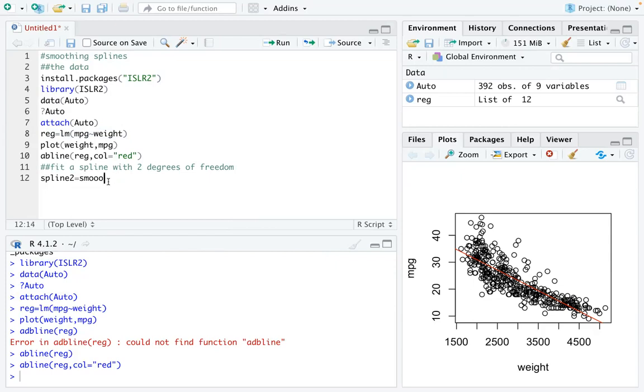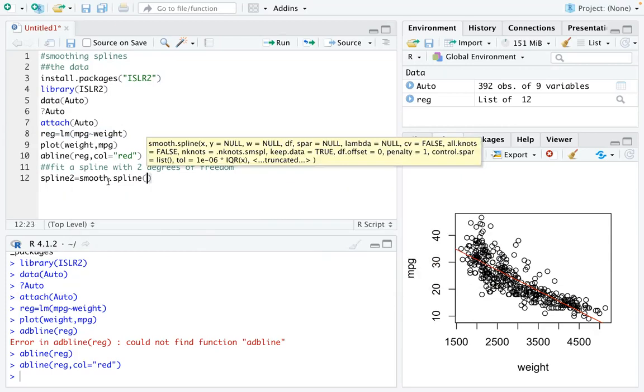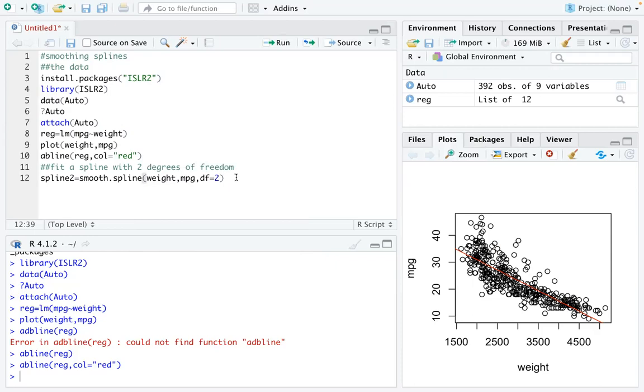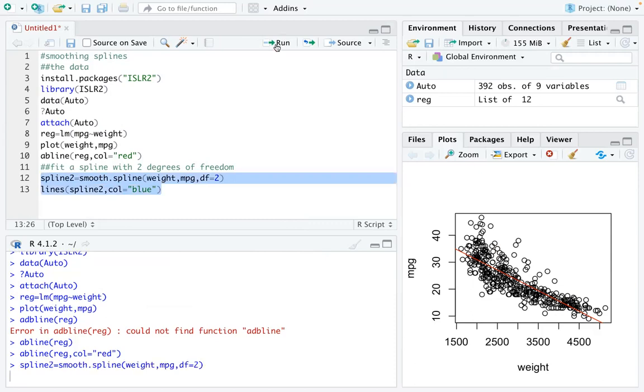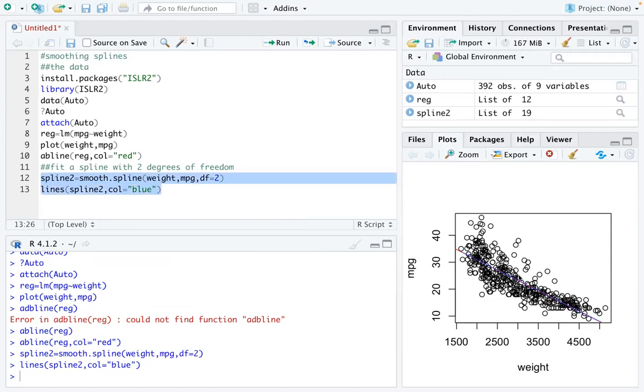What we can do here is to define our spline with two degrees of freedom. We use a function called smooth.spline, and then we type our x, our y, and then we type the df equals 2. We can add that spline 2 line to our picture using color blue. You can see a blue line is added, and that blue line is exactly the red line.